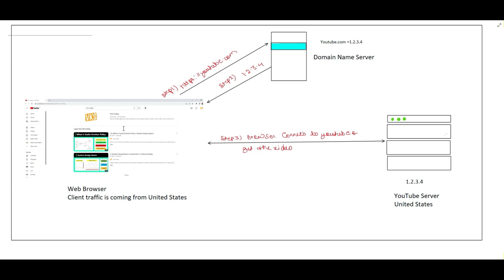Here the traffic from the client is coming from the United States. Whenever somebody types youtube.com in the browser, the request will first go to the DNS server, then the DNS server will return the IP address of YouTube, and the browser will connect to that IP address 1.2.3.4 — my web server — and the web server will return the video. This is taking very less time, like one millisecond, to serve the video. So the people from the United States are very happy.